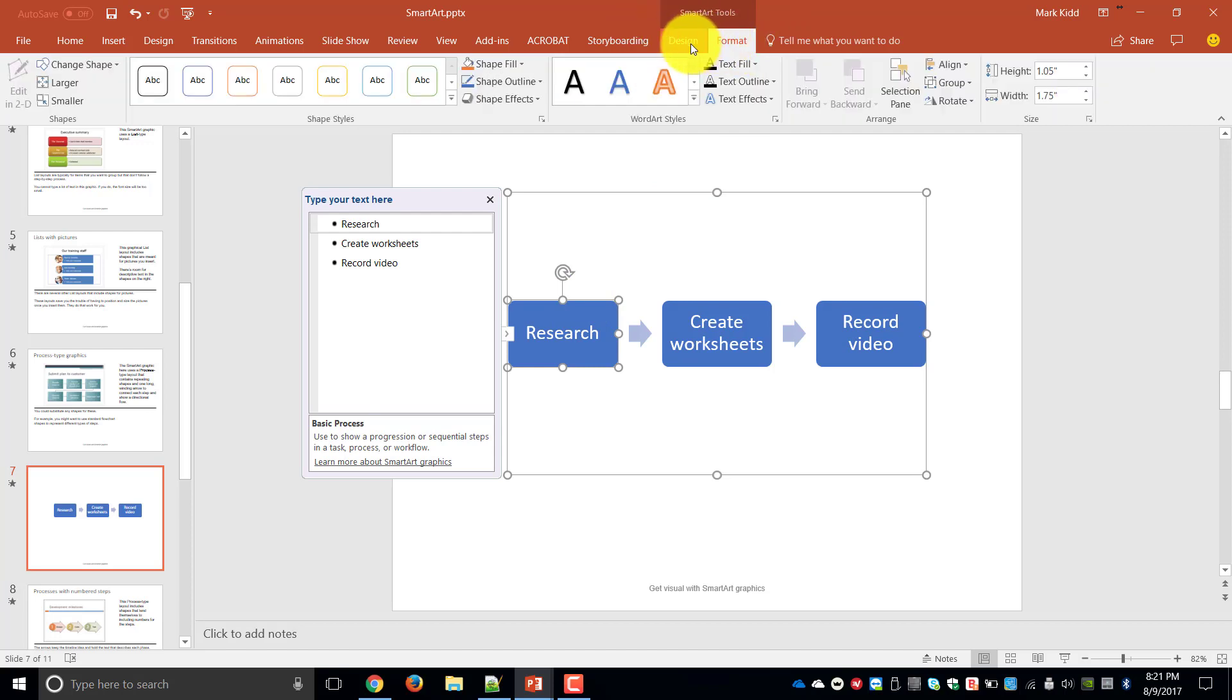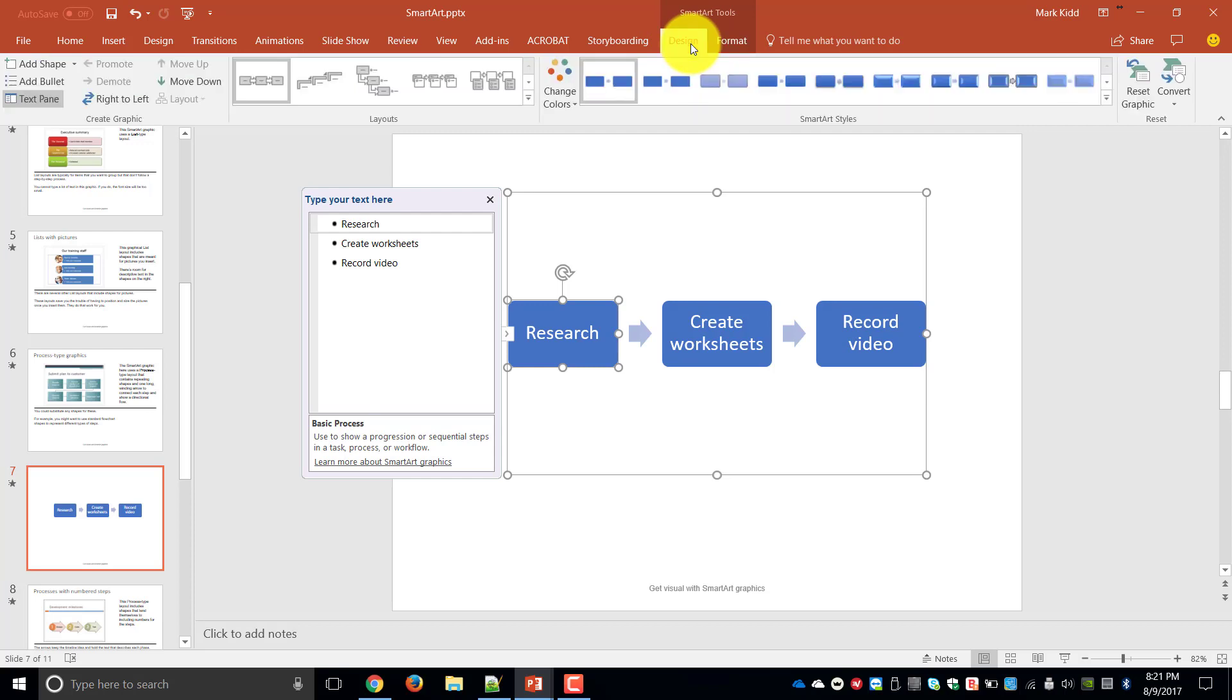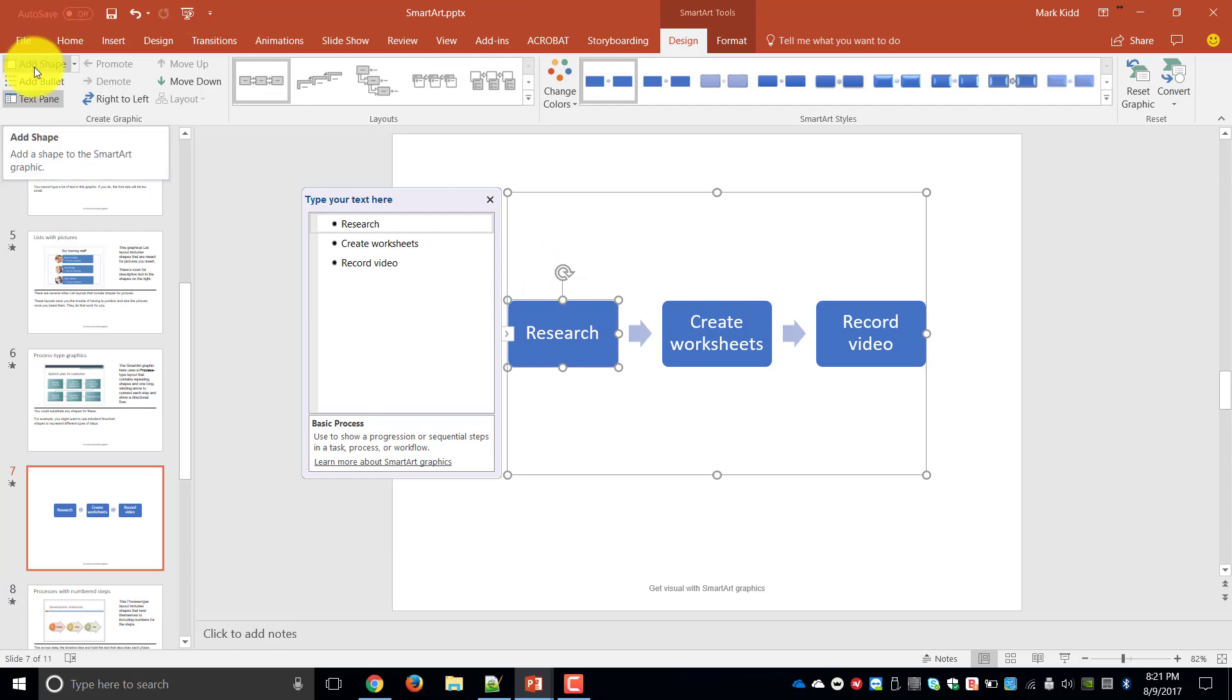And this gives you all the information that you need to be able to format the SmartArt as a whole as well as individual items of your SmartArt. So if we look at some of the options on design you can choose to add a shape.